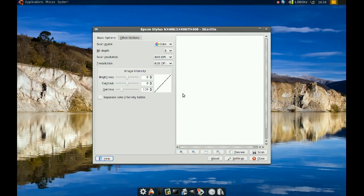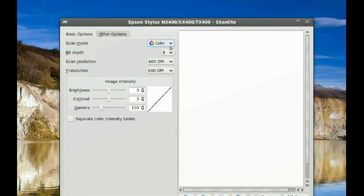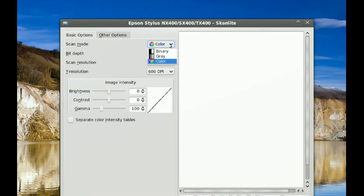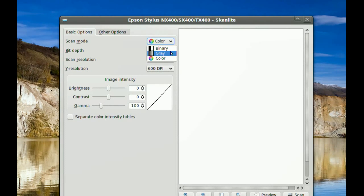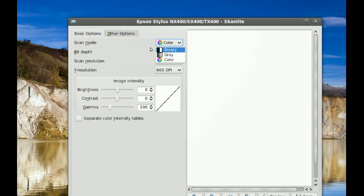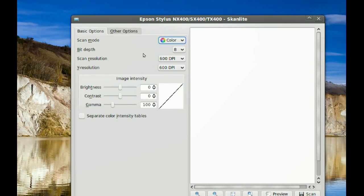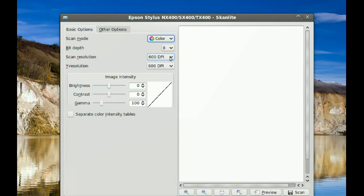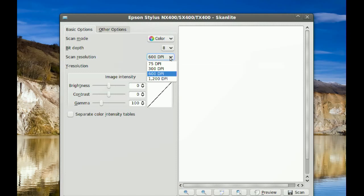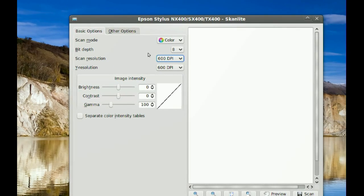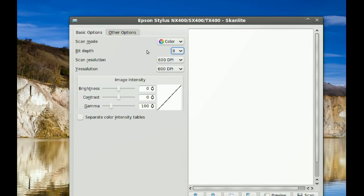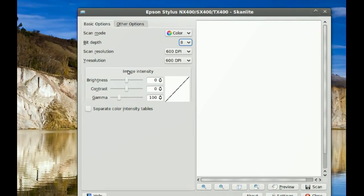This is it. You get one window, and it's pretty simple and easy to use. From here you can choose if you want to scan in color, grayscale, or black and white. You also choose your DPI, the resolution, and the bit depth, and you have a bunch of settings here.